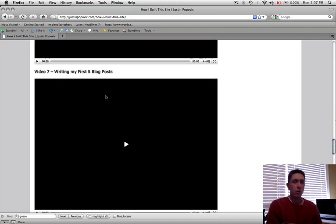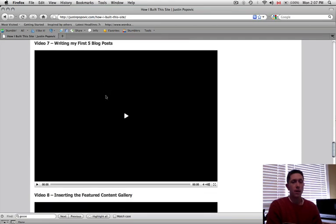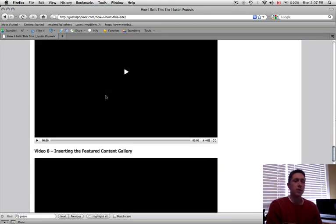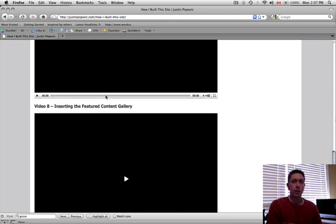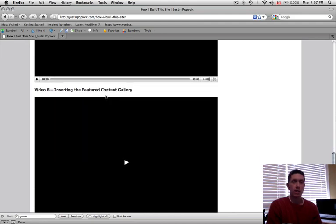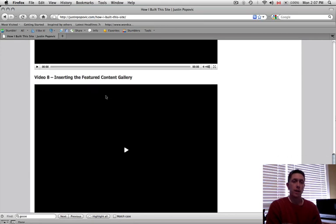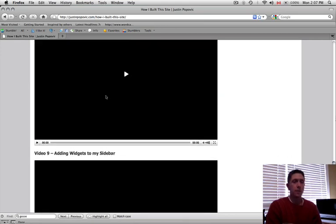How to write your first five blog posts. There's a feature called the Featured Content Gallery, which makes your WordPress site look really nice. You could put images that scroll across and people can find your content based on those images. It's really nice.